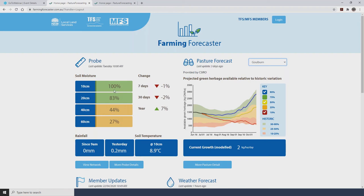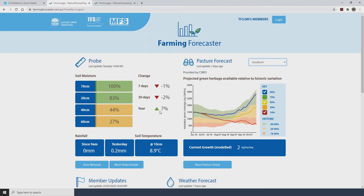With these moisture probe readings and also rainfall and temperature, under the heading you'll notice it tells you when the information was last updated — so it's effectively real-time information coming through from the paddock. Under the change heading, these arrows and numbers tell us how the soil moisture in the top 60 centimetres compares to various points in time — this time last week, last month, and last year. We can see there's been virtually no real change in the last week or month, and a very slight improvement compared to this time last year.